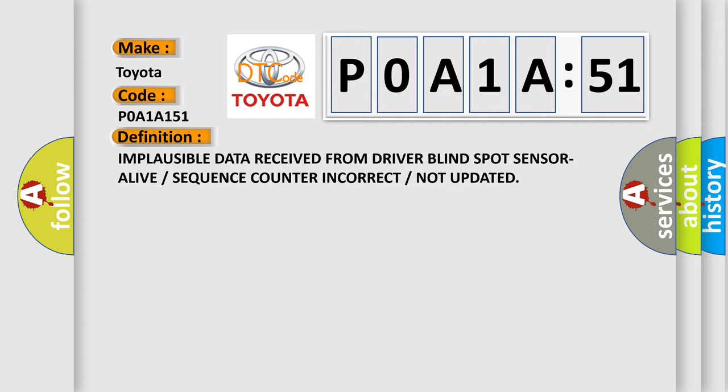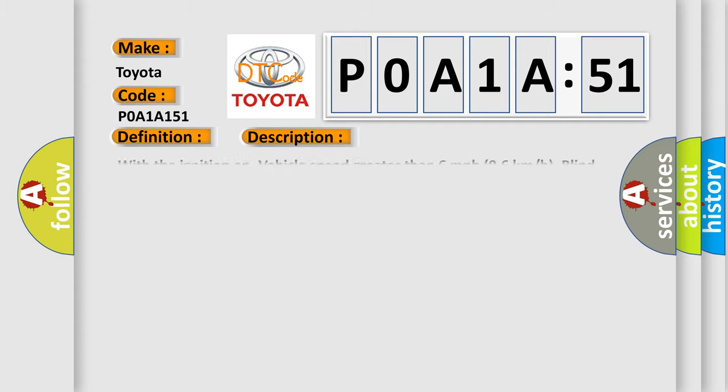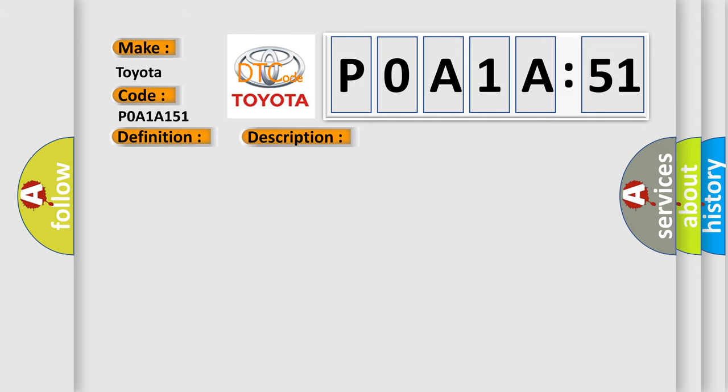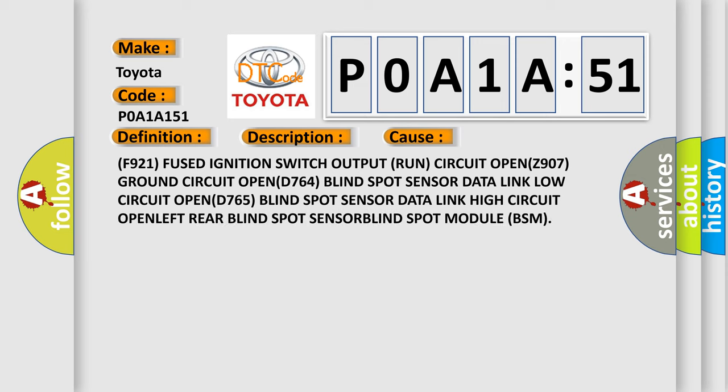And now this is a short description of this DTC code. With the ignition on, vehicle speed greater than 6 miles per hour (96 kilometers per hour), blind spot module (BSM) does not receive messages from the left rear blind spot sensor. This diagnostic error occurs most often in these cases.